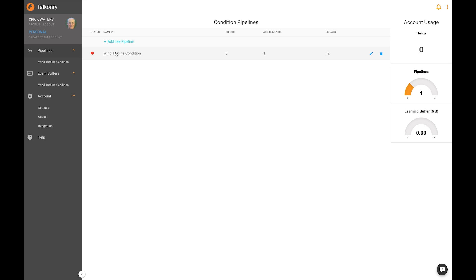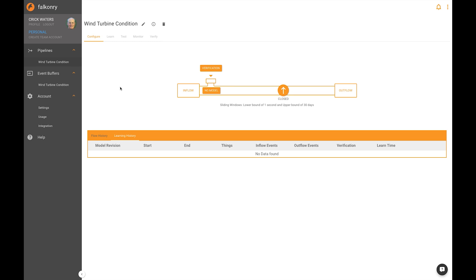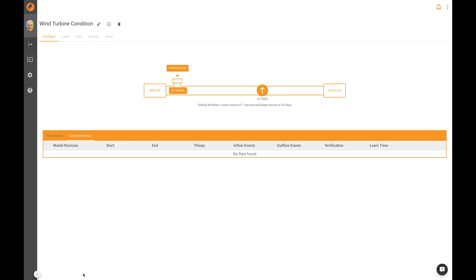This is the pipeline that was created when we brought the PI data into Falconry. The data will flow in to the left side of the pipeline, model generation and verification activity occurs here, and when this valve is open, the output of the Falconry assessments will flow back into the PI Server. I can expand my screen by clicking this bottom arrow here to get more real estate.